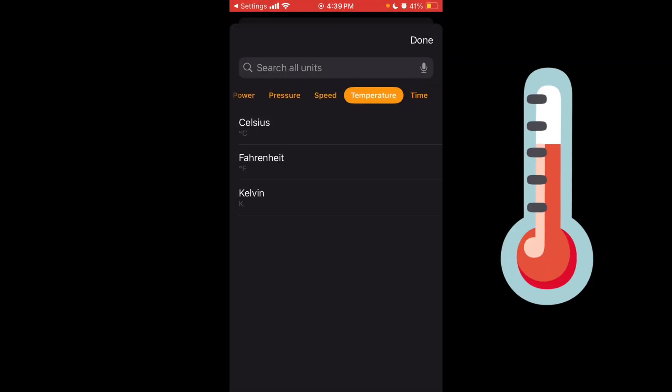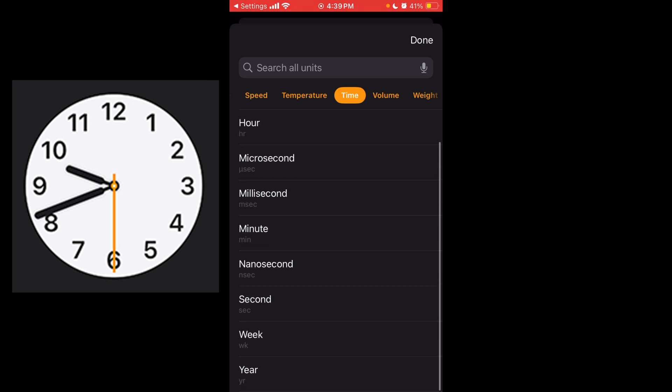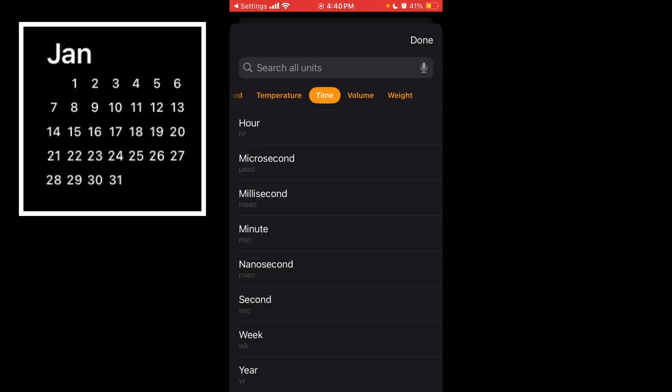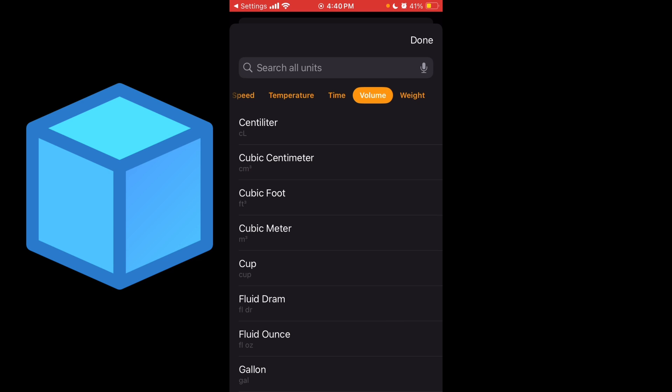Temperature, you have Celsius, Fahrenheit, and Kelvin. Time, you have hour, microsecond, millisecond, minute, nanosecond, second, a week, or up to a year. And no month, although that kind of makes sense because every month's different.